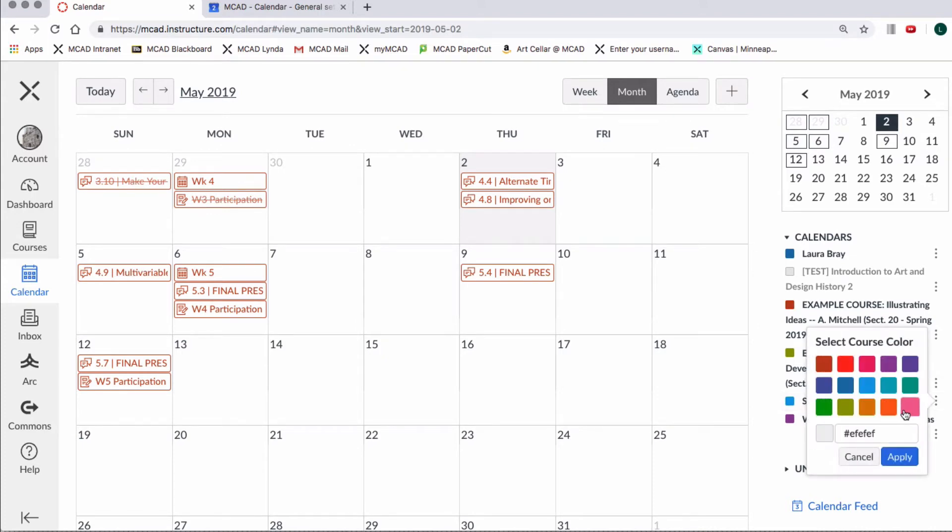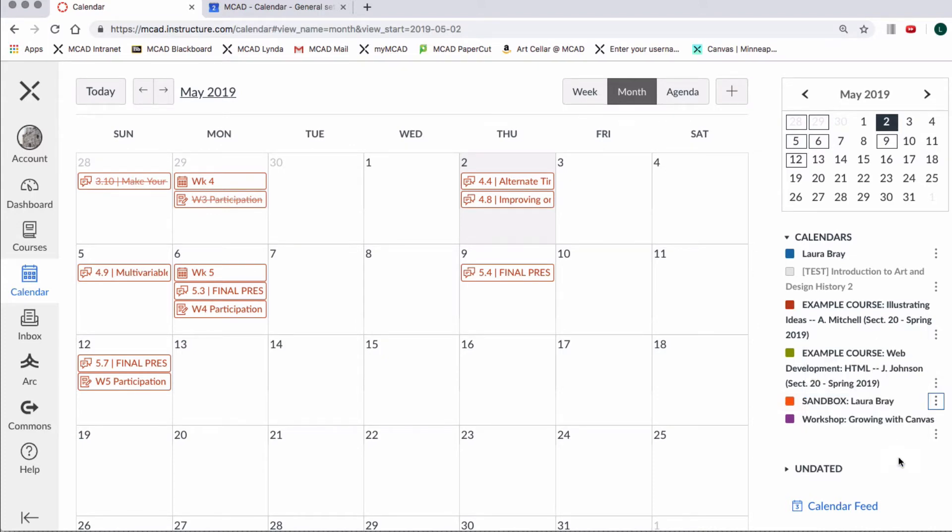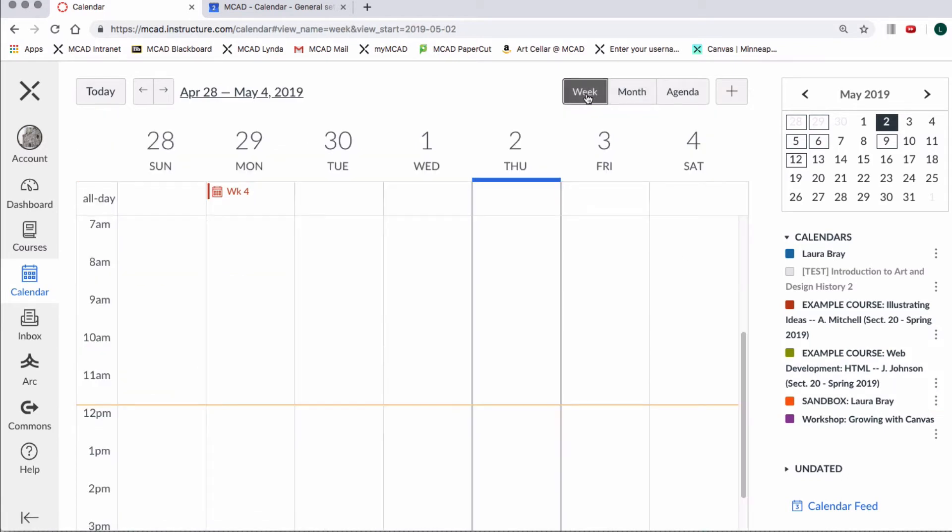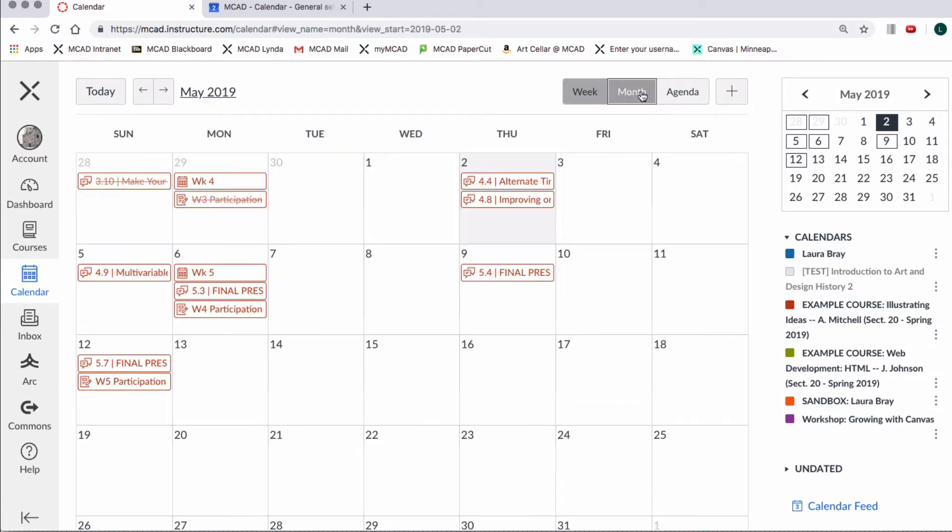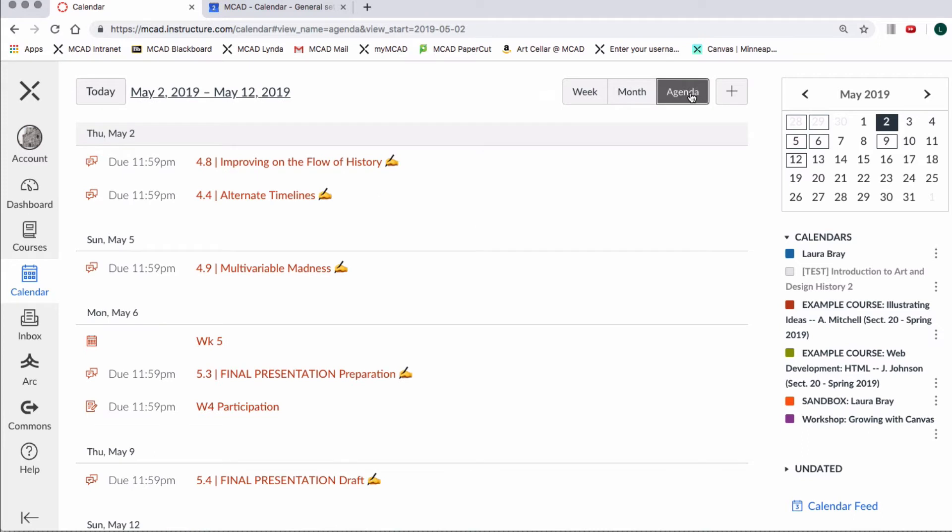You can also change the color code of a course. You may view the calendar by week, month, or agenda. The agenda view shows you your deadlines in chronological order.